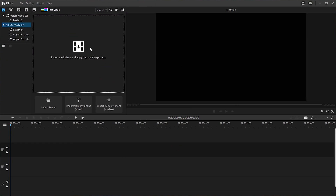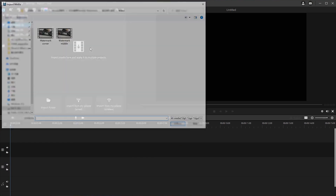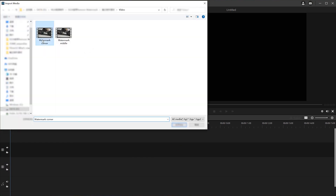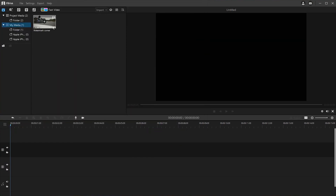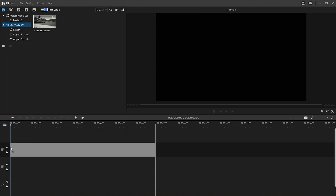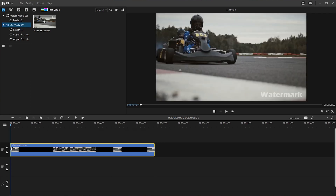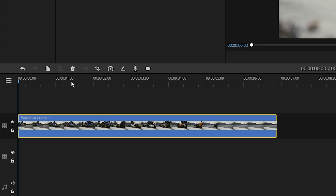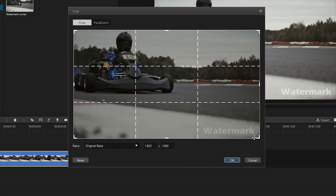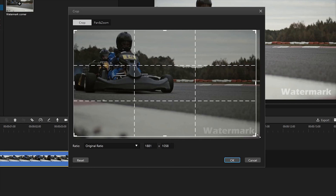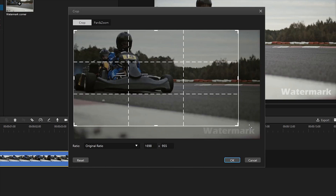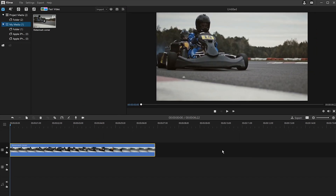Step 1: Import the video that you want to remove the watermark from by clicking on the Import button, then drag it to your timeline. Step 2: Select the clip that you want to crop in the timeline and click the Crop icon on the toolbar. Then move the cropping box to crop the video screen to get rid of the part with the watermark.